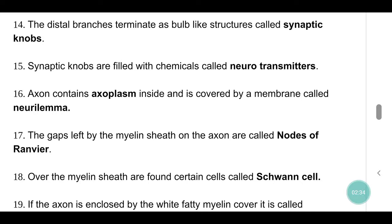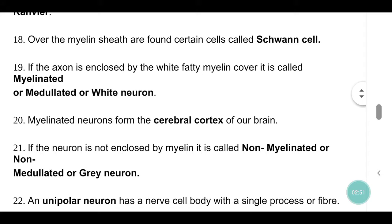Axon contains axoplasm inside and is covered by a membrane called neurolemma. The gaps left by the myelin sheath along the axon are called nodes of Ranvier. Over the myelin sheath are found certain cells called Schwann cells.